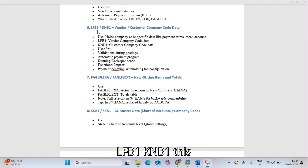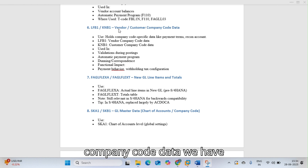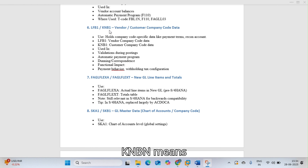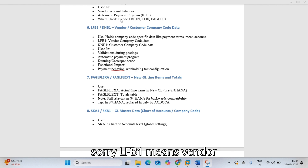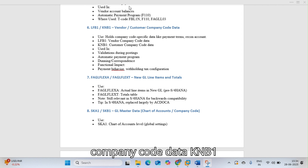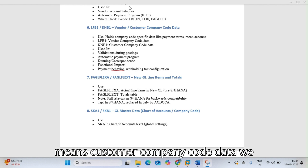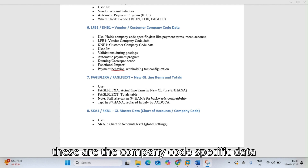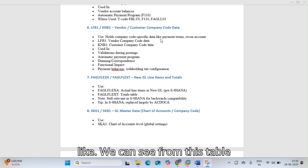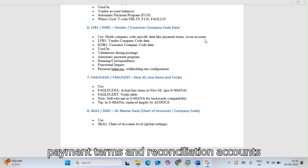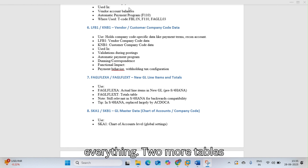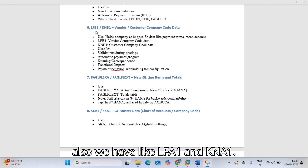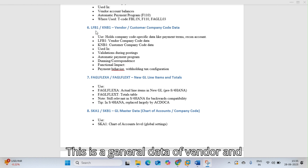LFB1 is vendor company code data and KNB1 is customer company code data. These tables store company code-specific data such as payment terms and reconciliation accounts. Two more related tables are LFA1 and KNA1, which hold the general data for vendors and customers.